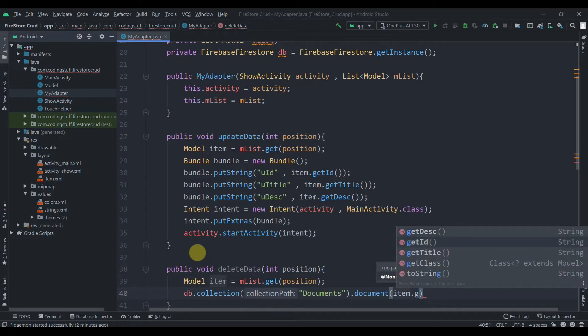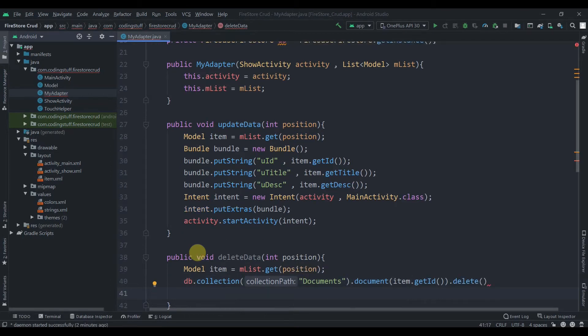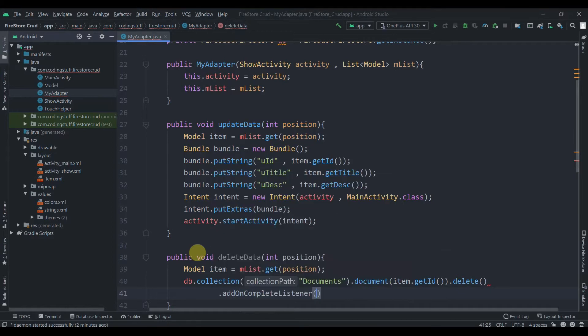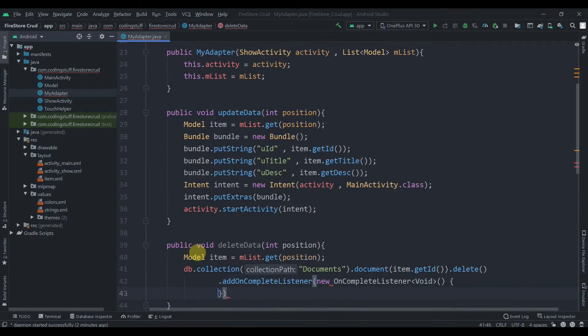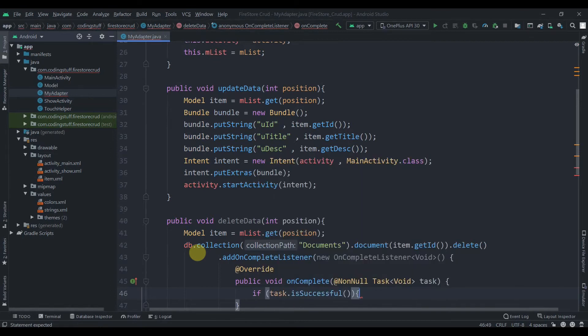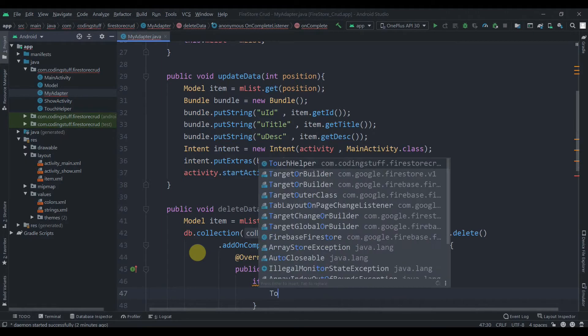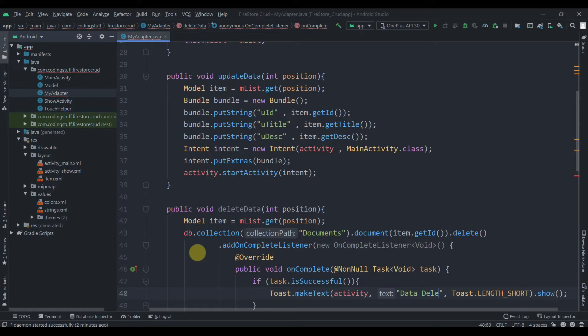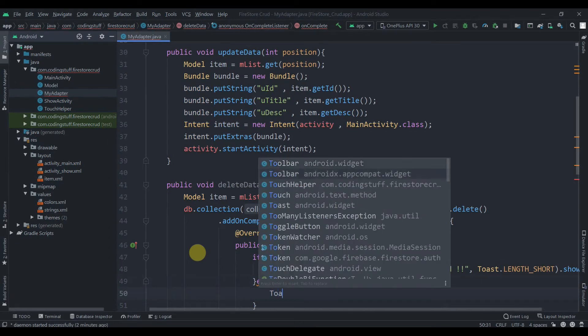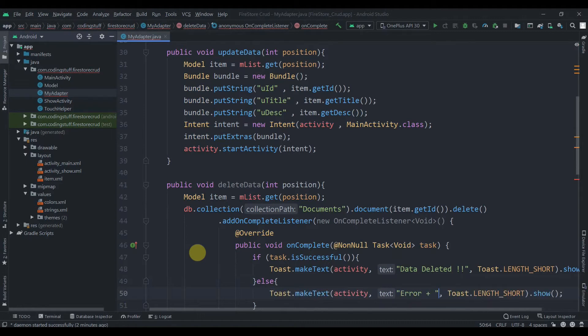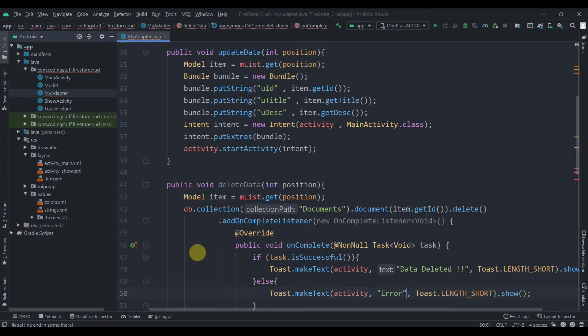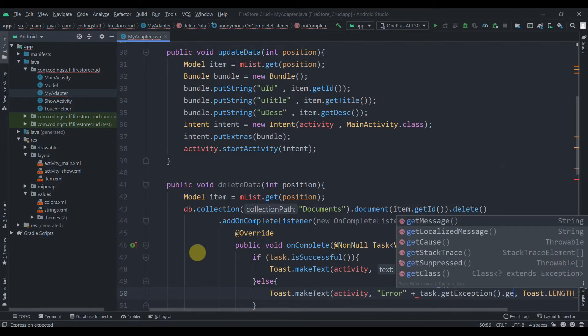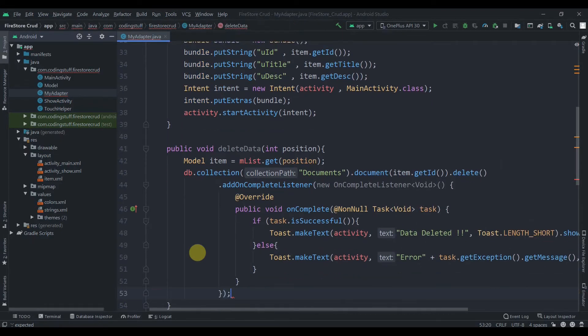Then dot delete, and we can add on complete listener to this. We'll check here if task is successful and display one toast, data deleted. We'll add an else part showing toast error concatenated with task dot get exception dot get message.